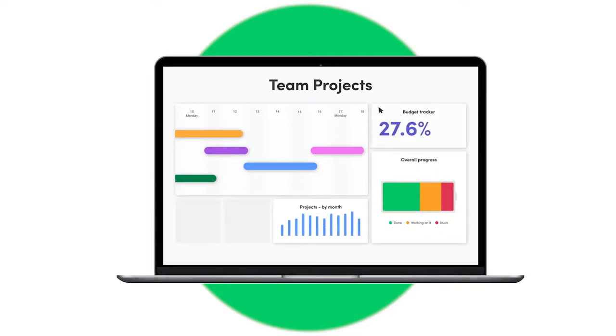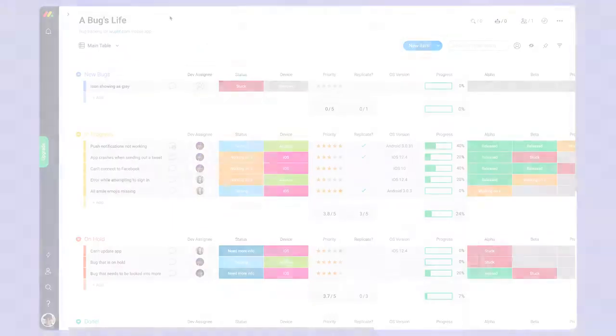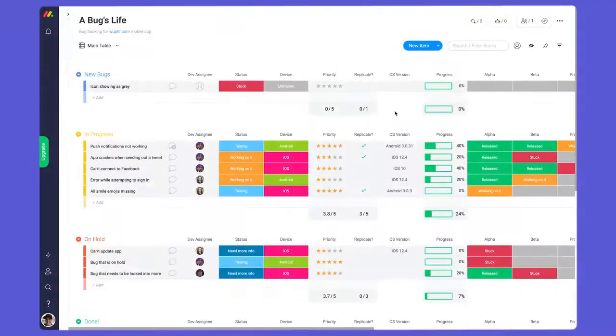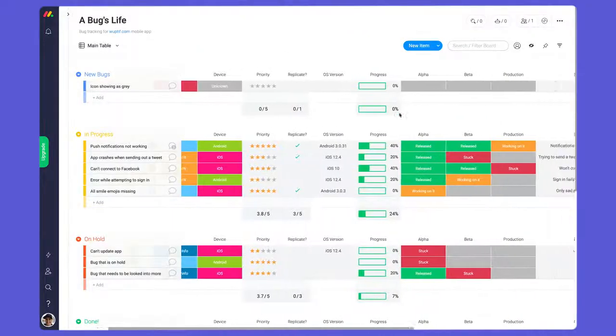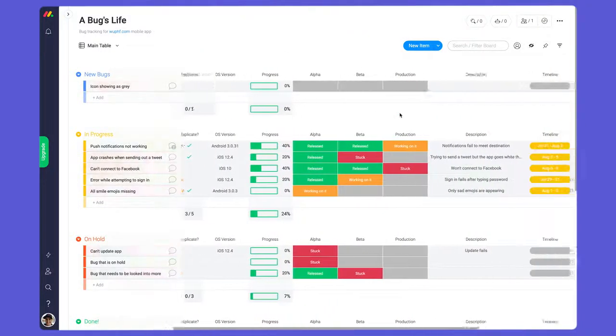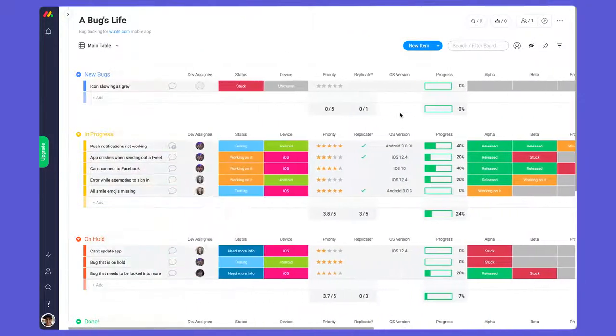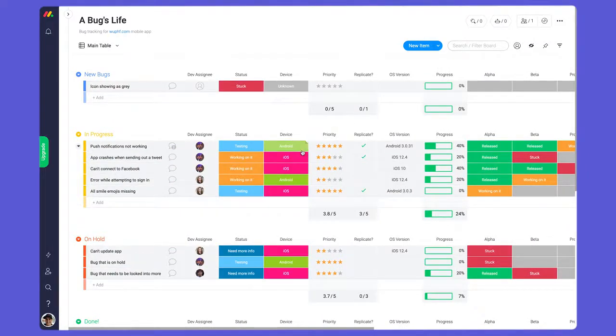Now let's dig into reporting on the board level. Here we have a bug tracking board for a mobile app. Let's say you're managing the Android team.